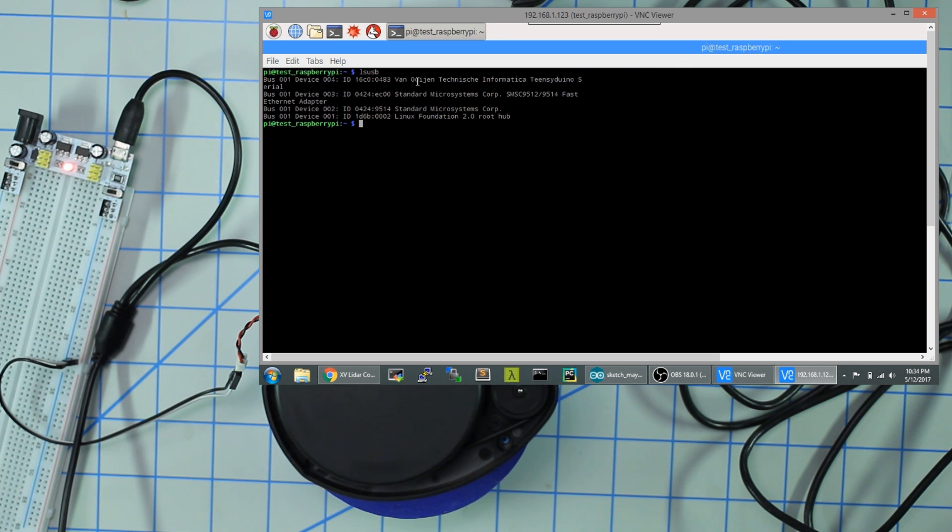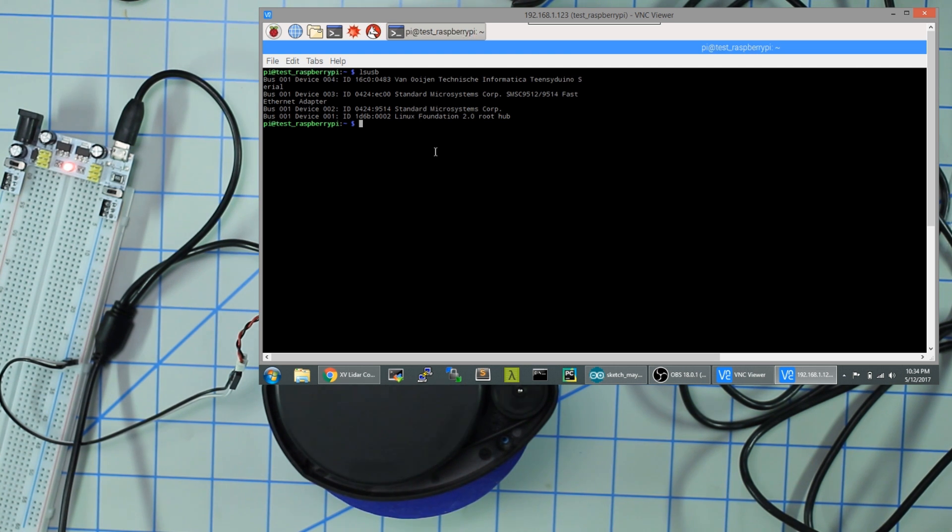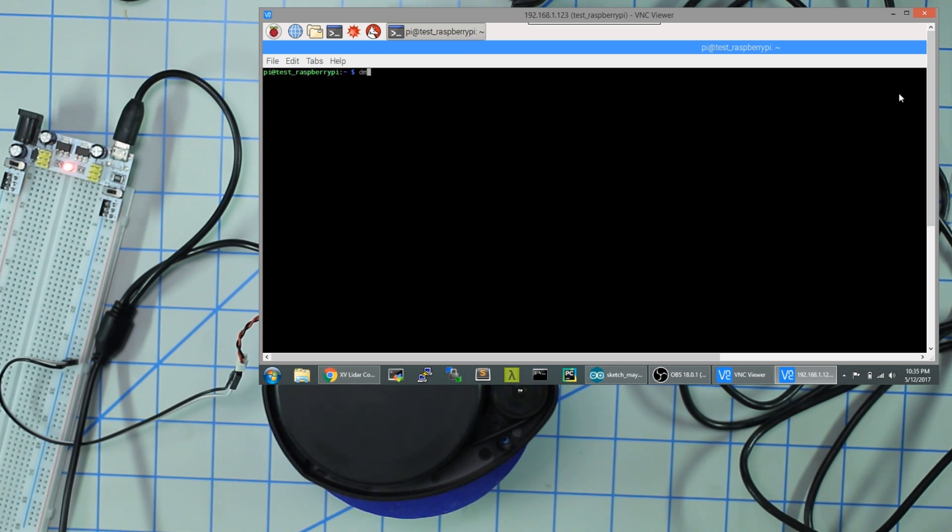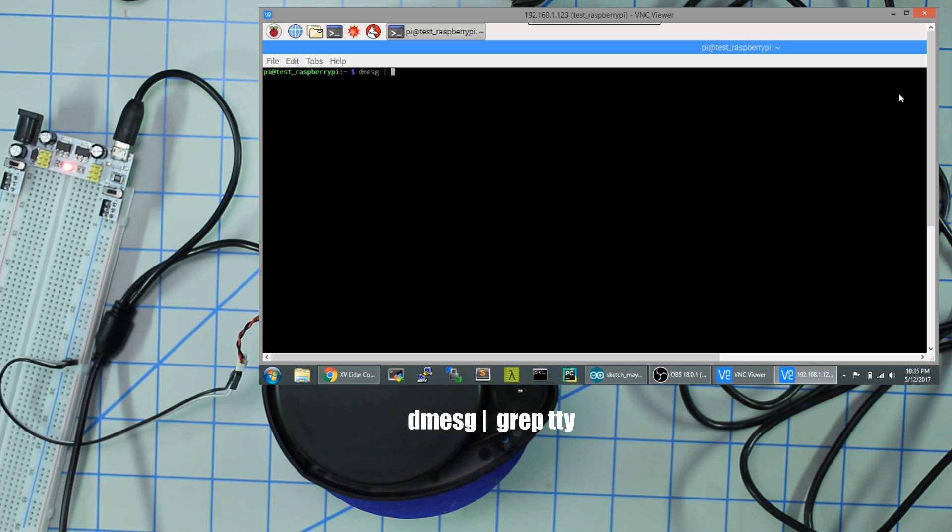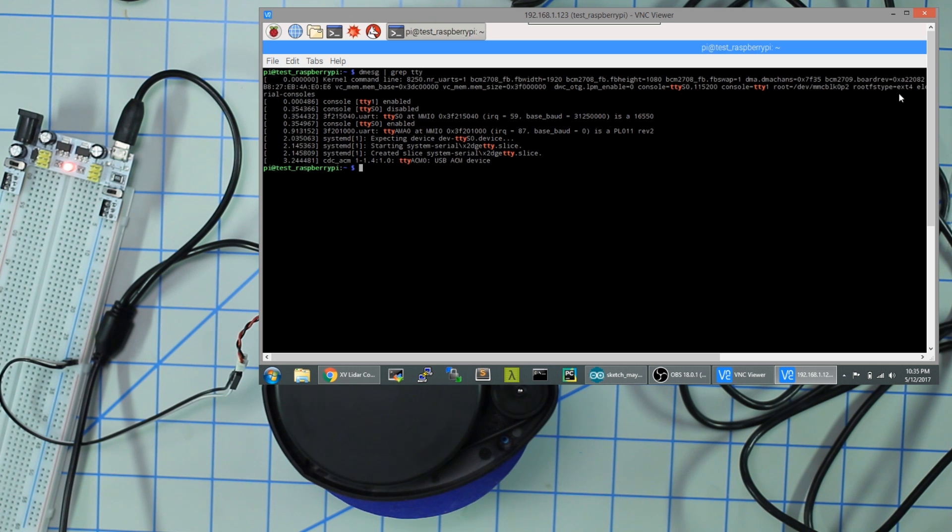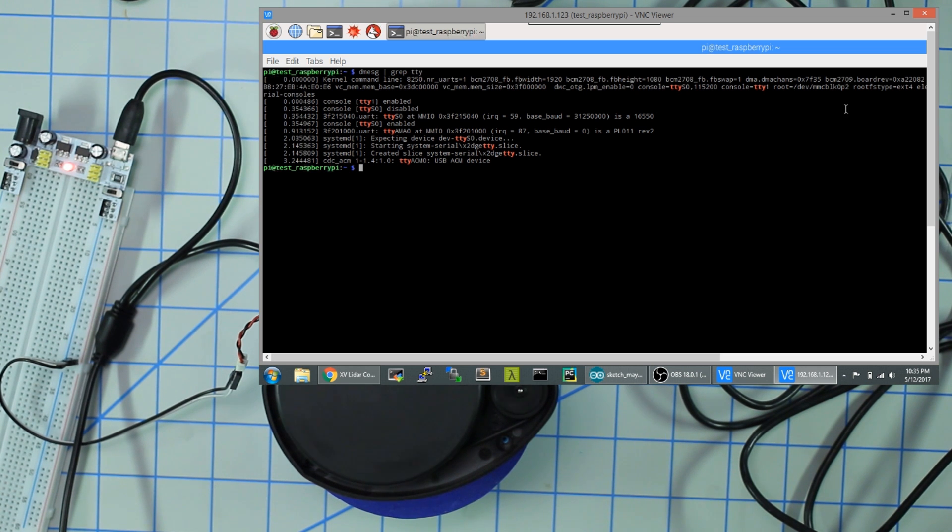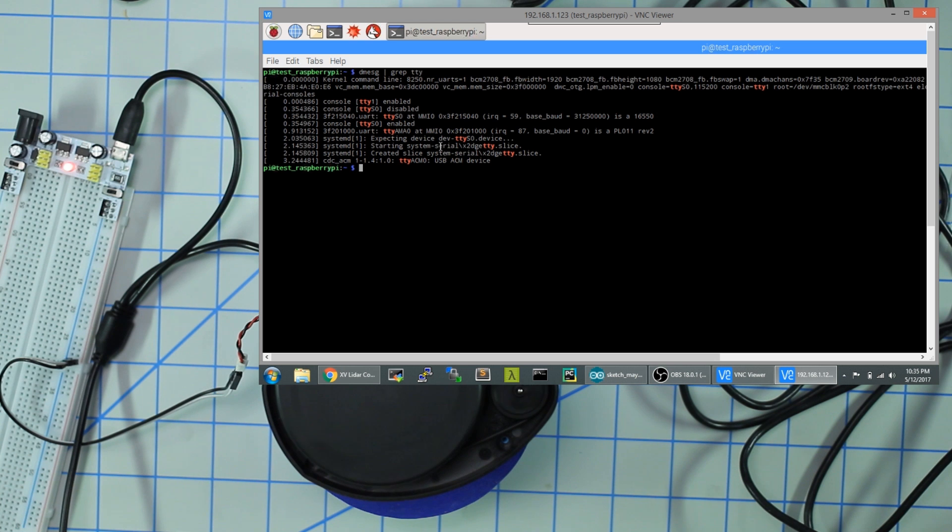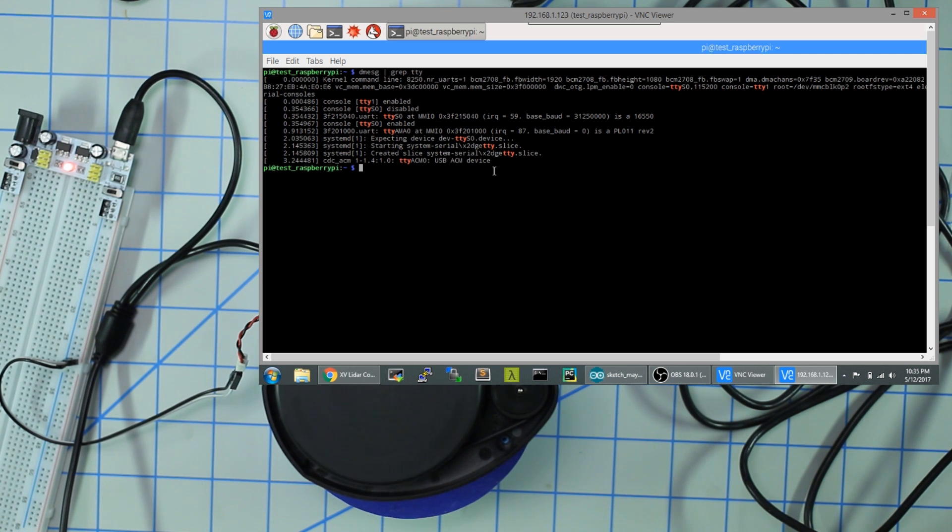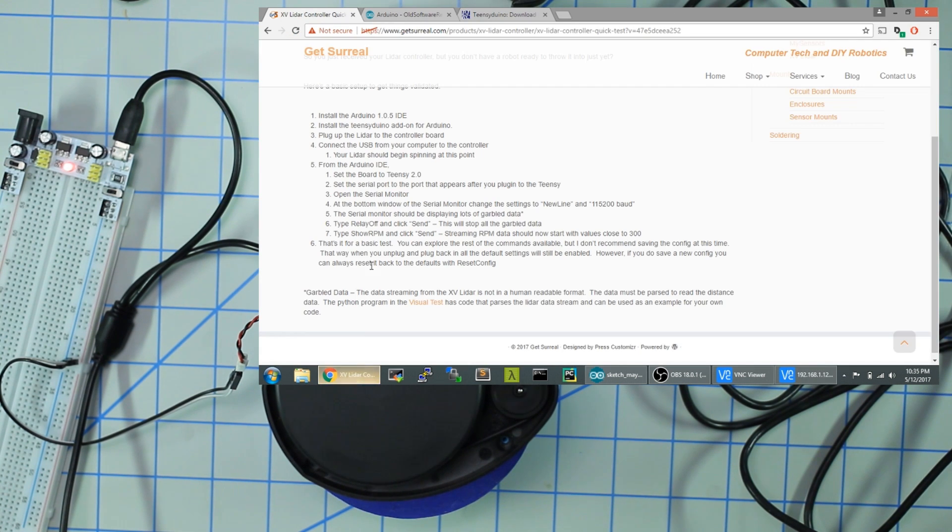That's good. That means the Raspberry Pi detected the device. But now we need to know the actual path. We type 'dmesg pipe grep tty'. This is a command you're going to use to figure out where your device is. Right here we can see tty ACM0 USB ACM device. That's the actual device name. Now we need to go back to the GetSurreal page.